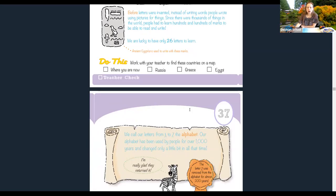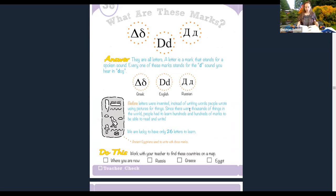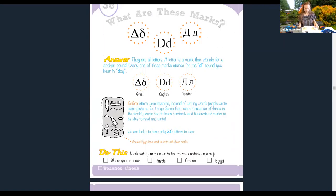Now we're going to find these countries on a map. You could look in your dictionary — most have a map in the back — or check Google. Aurora says they have an atlas, awesome! I'm going to pull up the world map in the back of my dictionary.